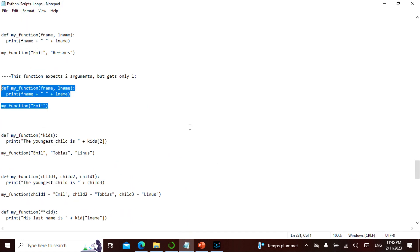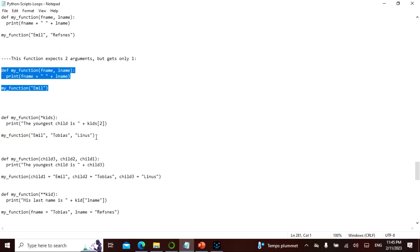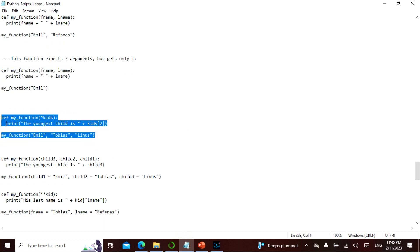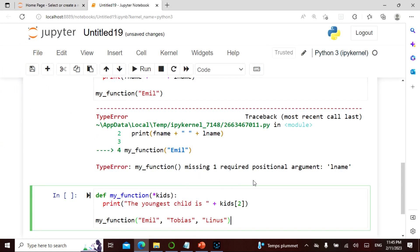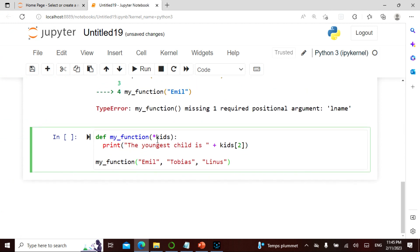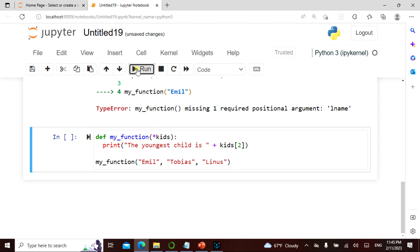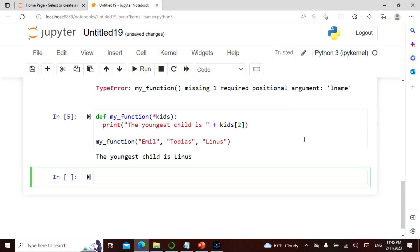Now let's look at *args. My function takes a star argument — let's call it 'kids.' I say 'the youngest child is' and index into kids[2]. Then I call my function passing 'Emil,' 'Tobias,' 'Linus.' It says 'the youngest child is Linus.'